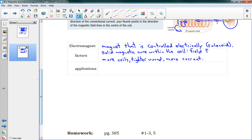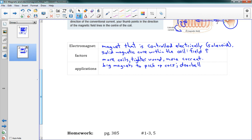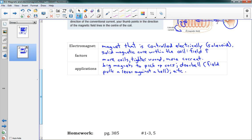There are lots and lots of applications. It's just a magnet that you can turn on with electricity — it's pretty amazing. One example is big magnets used to pick up cars, which are large electromagnets. Another example is doorbells, where the field pulls a lever against a bell. There are all sorts of other applications. That's the first lesson — there isn't really much math in that one, but I hope you enjoyed it.